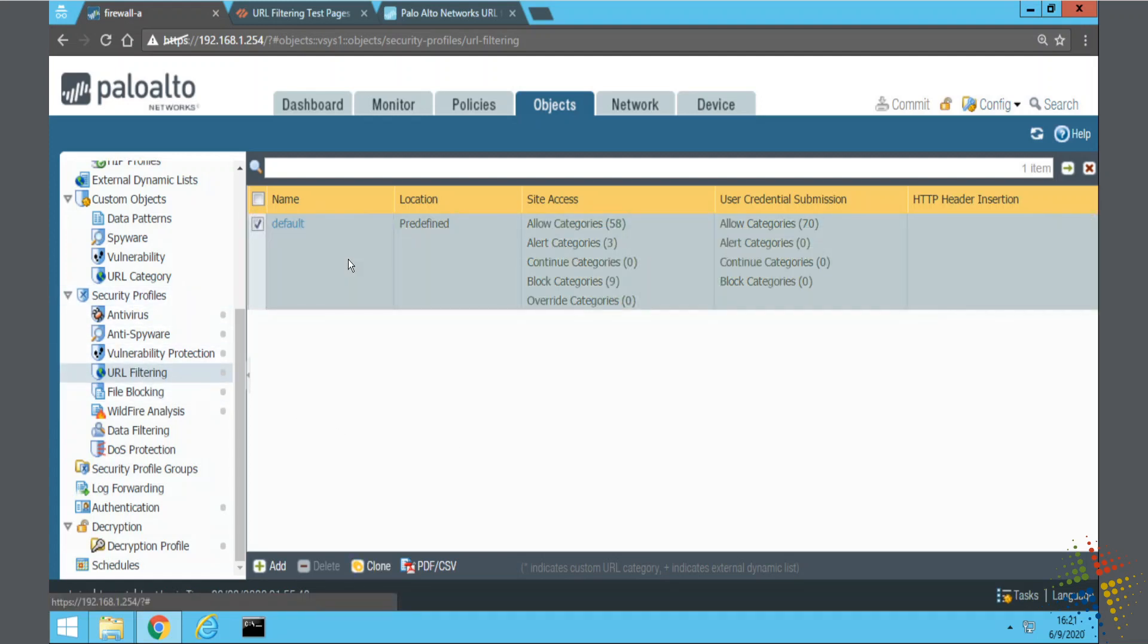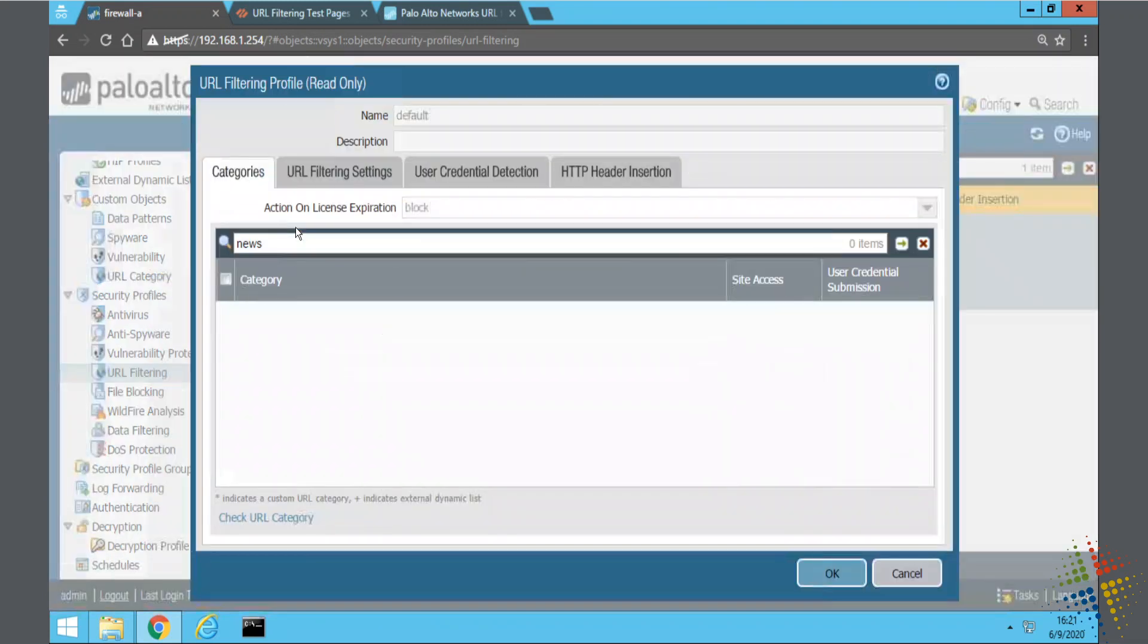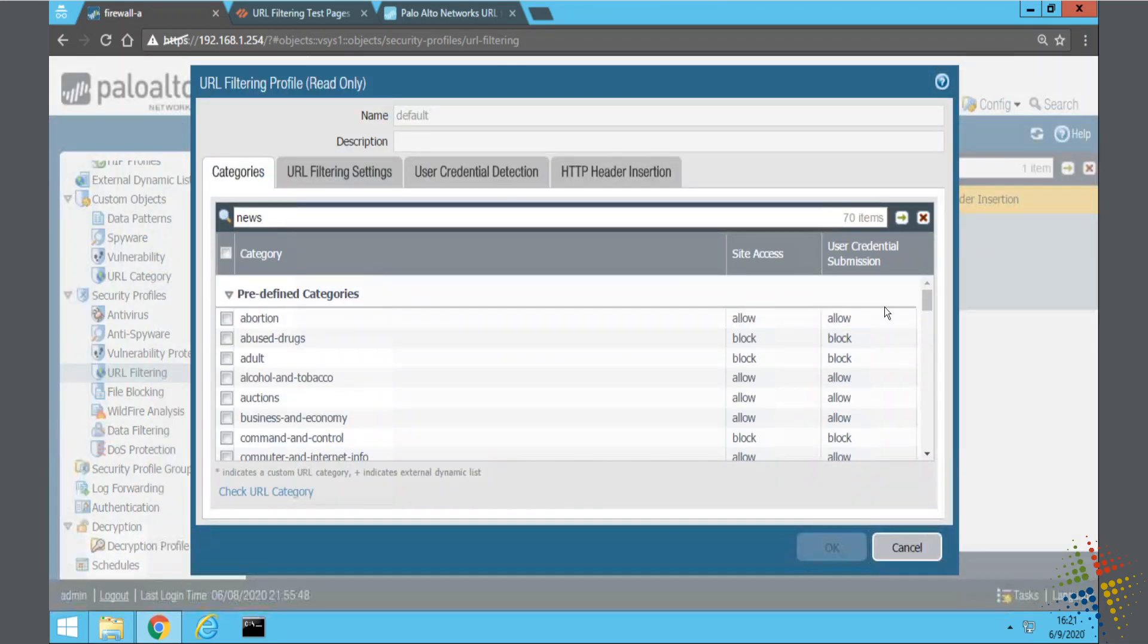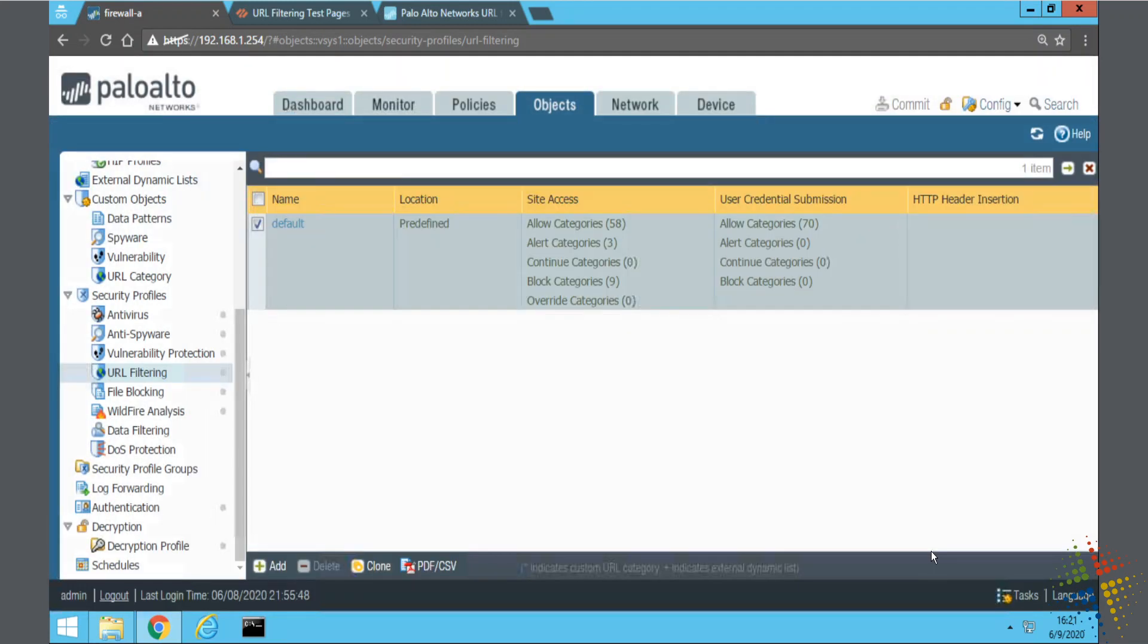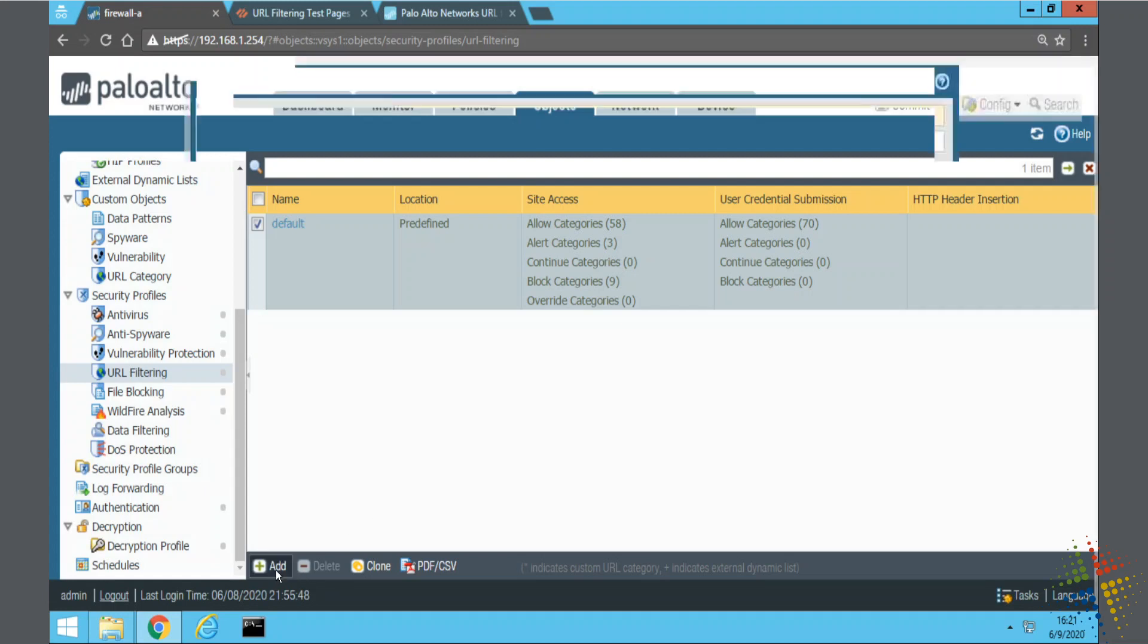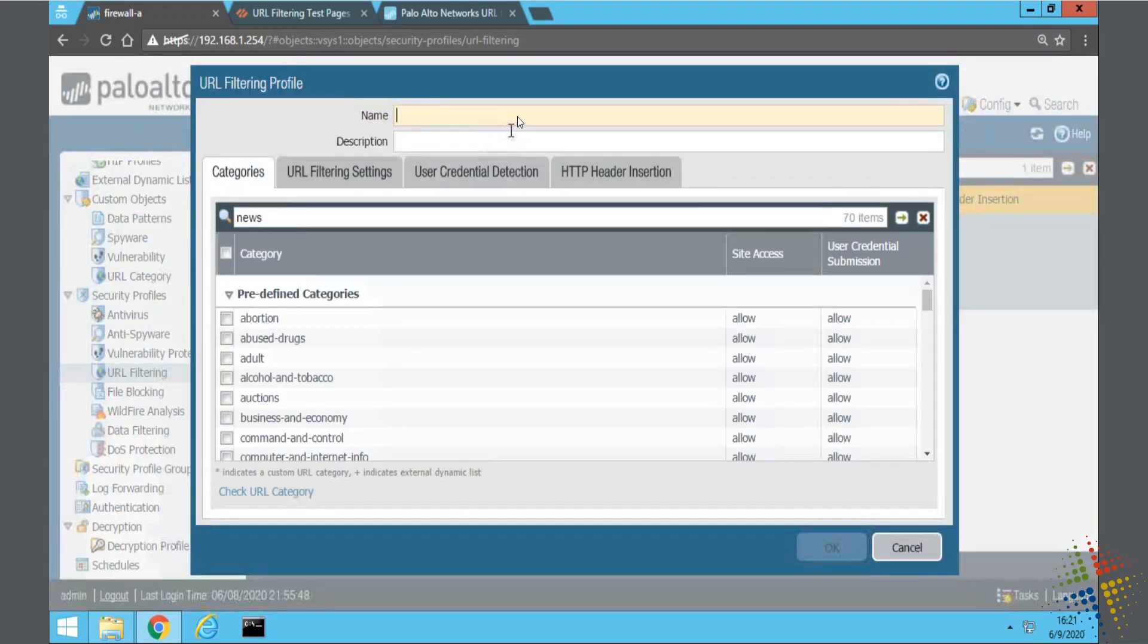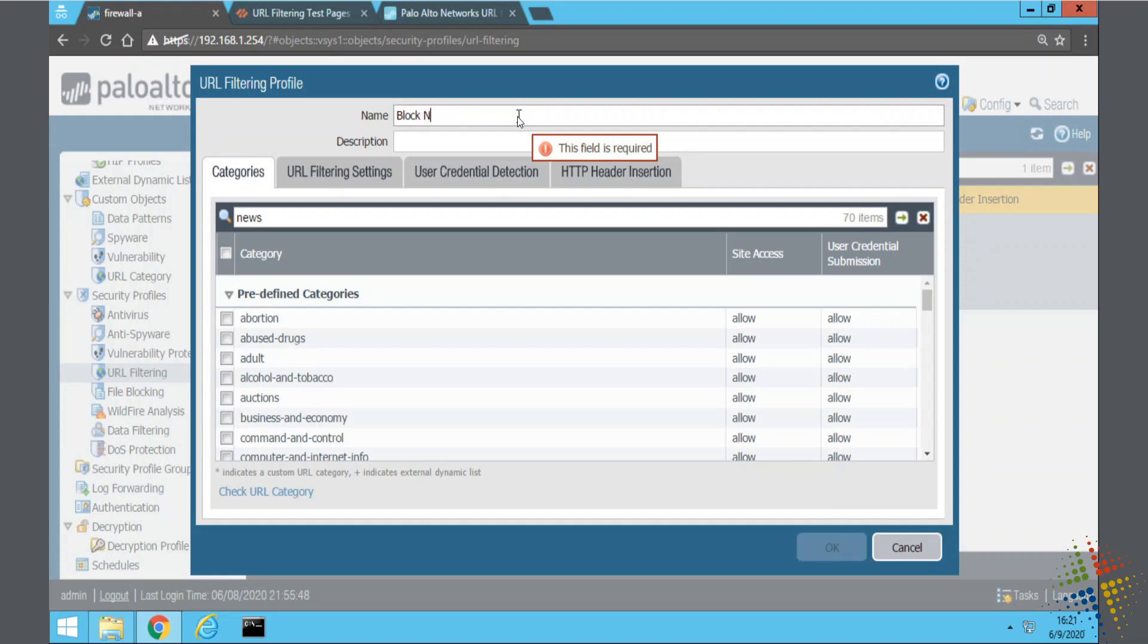There is a predefined filter here. I'm actually going to leave this one alone, but it gives an example that you might be able to look from in the future. So I'm going to click add, and I'll just call this block news. Now, in reality, you probably want to have much more than just news being blocked in this configuration, but for this sample, we'll leave it at that.